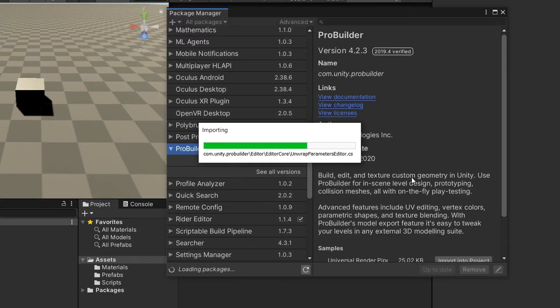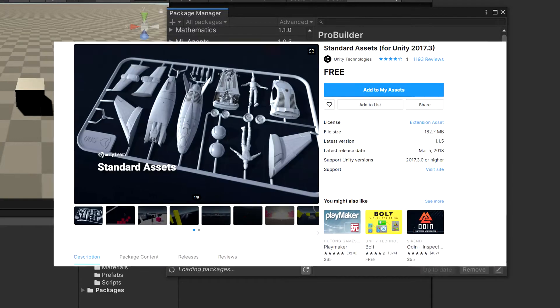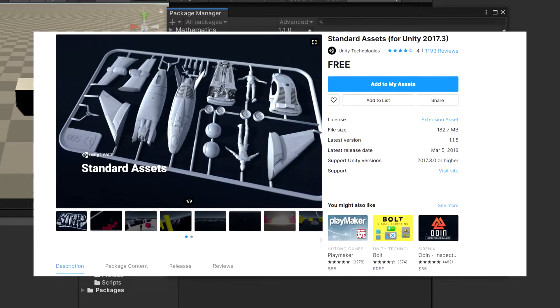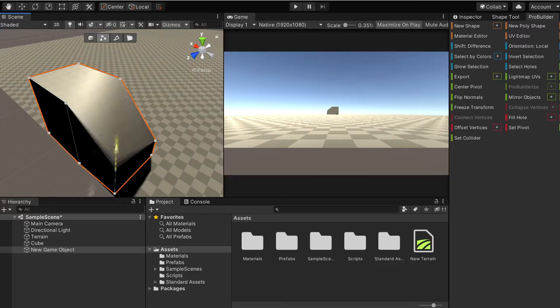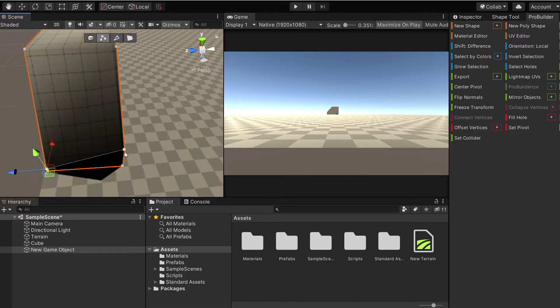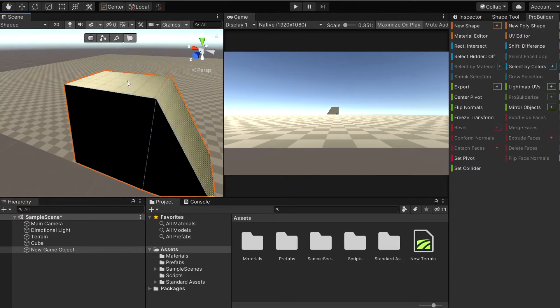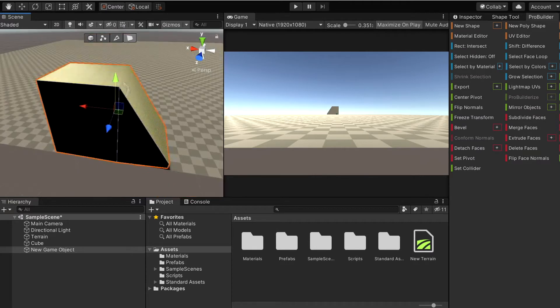I imported Unity's ProBuilder tools as well as the standard assets they provide from the asset store and got to work. I modeled simple shapes from the ProBuilder tools, and later would go back and put nice textures on them to make them look better.